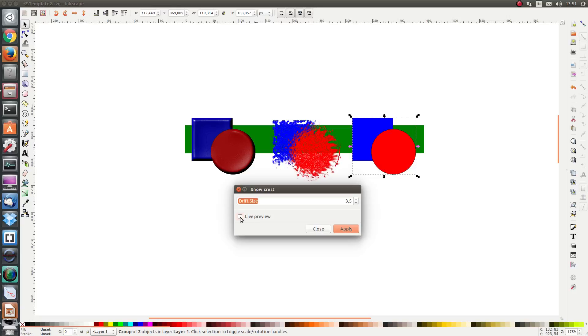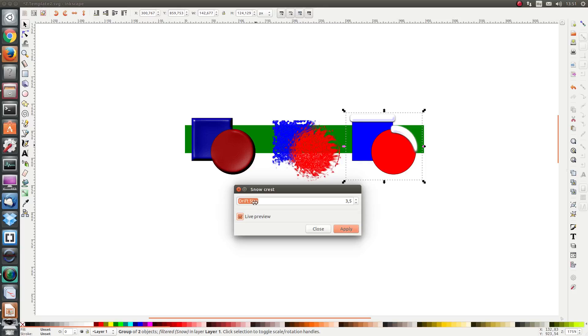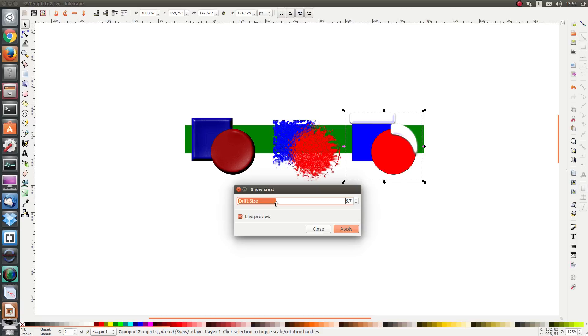I'm going to click on live preview to see what effect varying this parameter has on the image. I'm sure you can already guess what's going to happen as I increase the drift size. Yes, the snow, the height of the snow, increases.